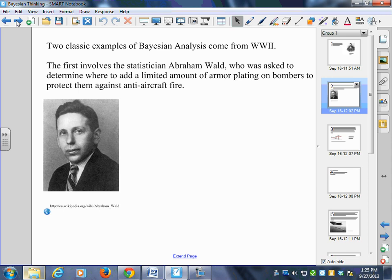The first example involves the statistician Abraham Wald, who was asked to determine where to add a limited amount of armor plating on bombers to protect them against anti-aircraft fire. They said: 'Dr. Wald, we've only got so much armor — we can't do everything on the plane. If we do, they'll be so heavy they won't fly. Where should we put the armor to get the best bang for our buck?'